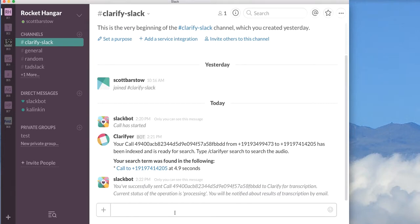And what will happen is Clarify then handles the request for transcription. Typically, the return time is 24 to 48 hours from Clarify. So we're obviously not going to wait around for that response.